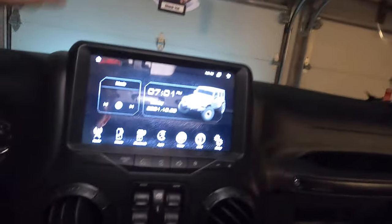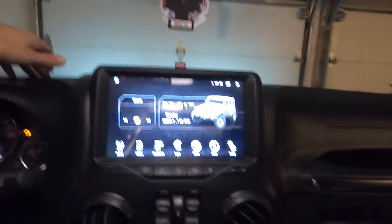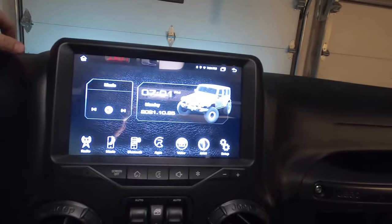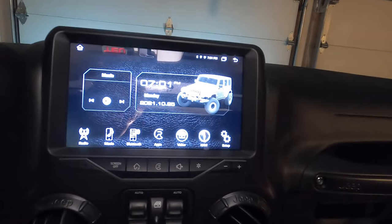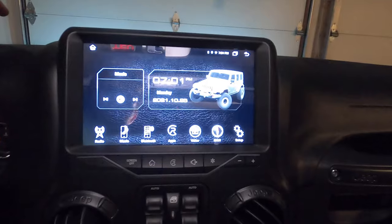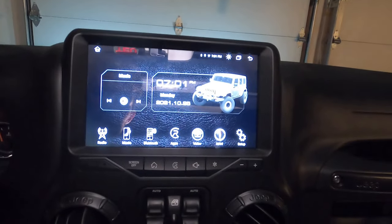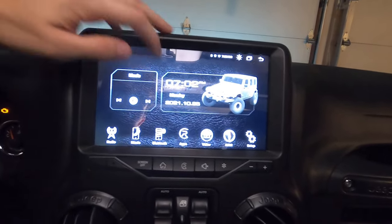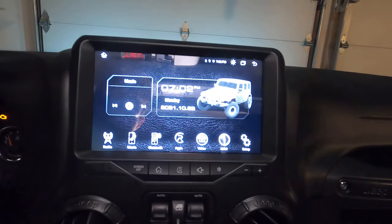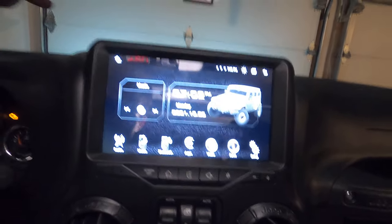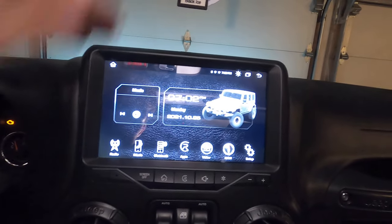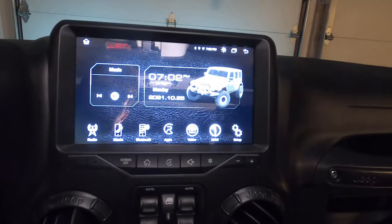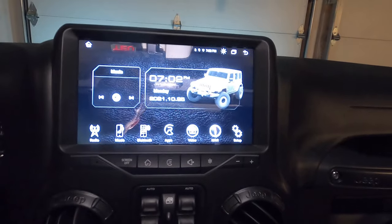So when you first start it up, the first thing you'll see is obviously the homepage. The screen looks 10 times better than it does in the video. I'm looking at my GoPro camera right now and it does not do it justice. The screen is comparable to the iPhone. I have an iPhone 13 and the glass feels great. The touch feels great. The screen is crystal clear.